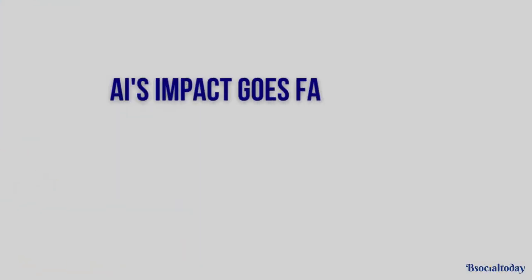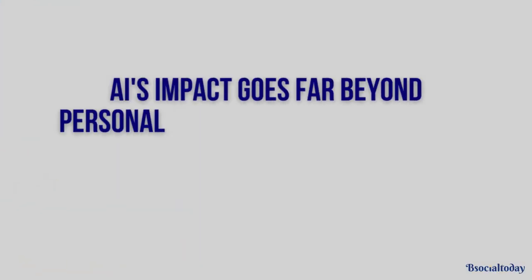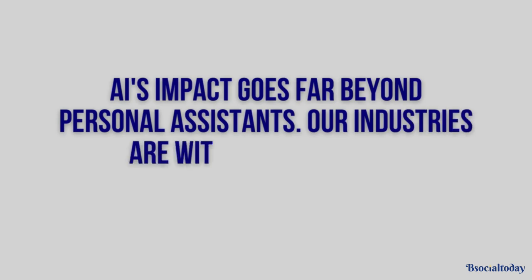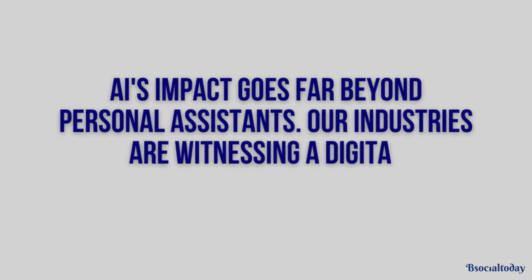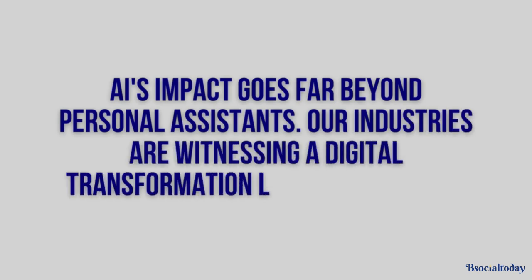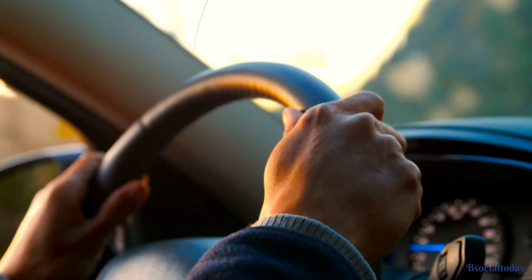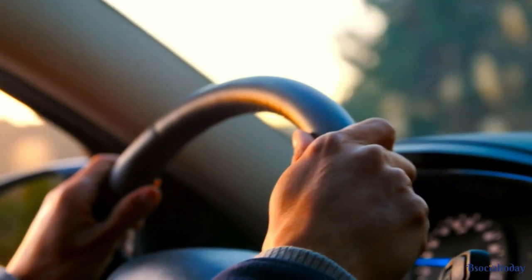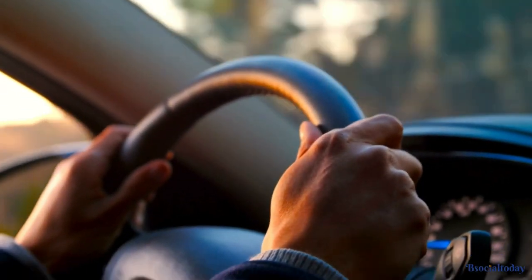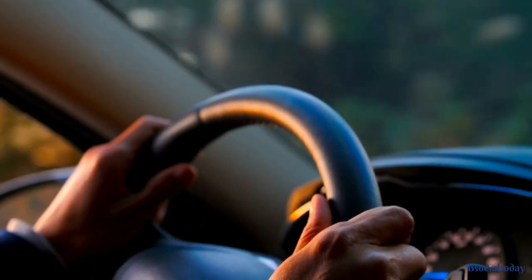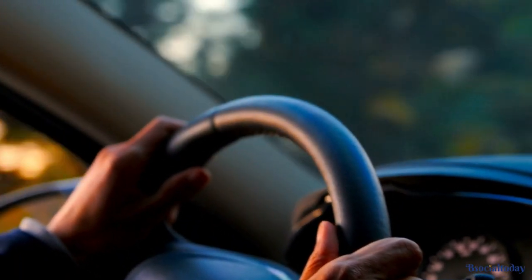AI's impact goes far beyond personal assistants. Our industries are witnessing a digital transformation like never before. Self-driving cars are becoming the norm, revolutionizing transportation and making our roads safer.